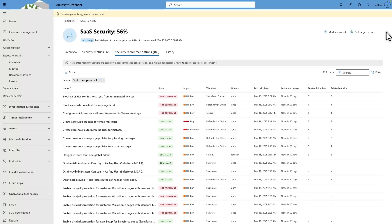We recommend that you focus on metrics, rather than apps or recommendations. But if you're interested in those, look at the Security Recommendations tab. This tab lists all the recommendations included in the initiative, including each recommendation's state, impact, workload, and domain. Filtering is your friend here.